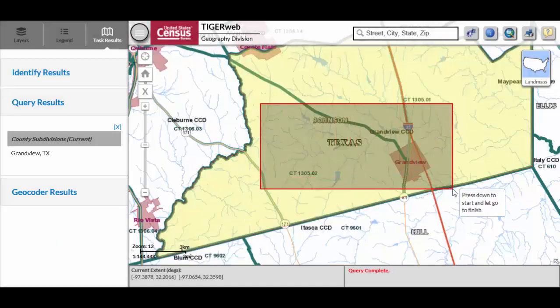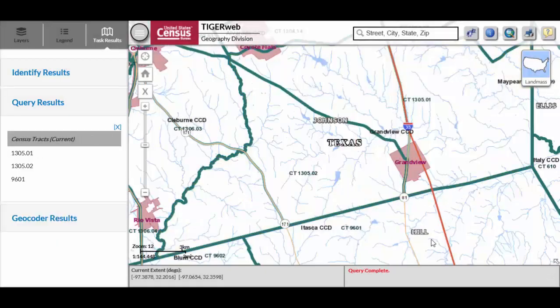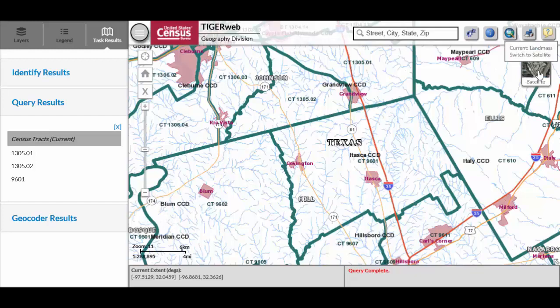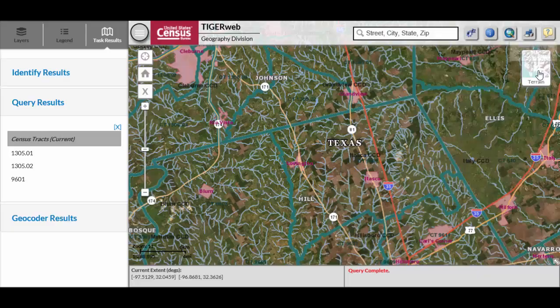The use of satellite imagery or terrain in TigerWeb may also benefit a participant conducting a review of the 2020 statistical areas. Refer to Appendix B in the 2020 Census PSAP Verification Respondent Guide, G810, for instructions on toggling between landmass, satellite imagery, and terrain within the TigerWeb Online Map Viewer.